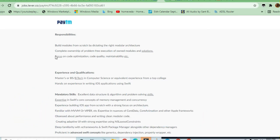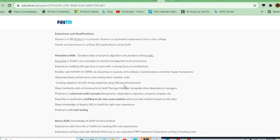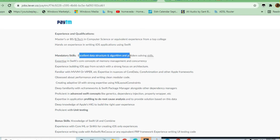Hands-on experience with iOS applications using Swift is required. Excellent data structures and algorithm problem-solving skills are required. I've already made a video about GeeksforGeeks giving you free data structure and algorithm knowledge.